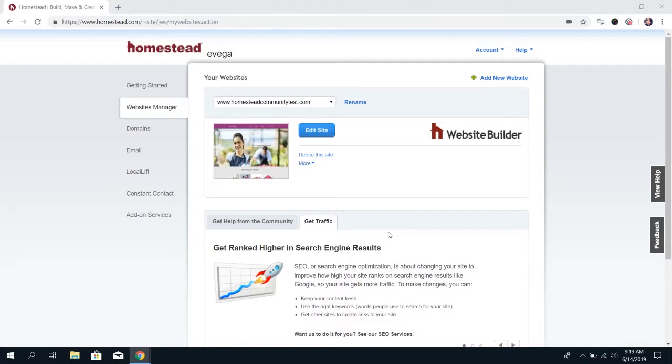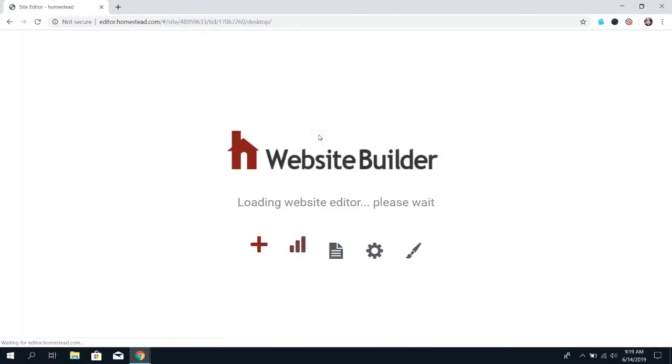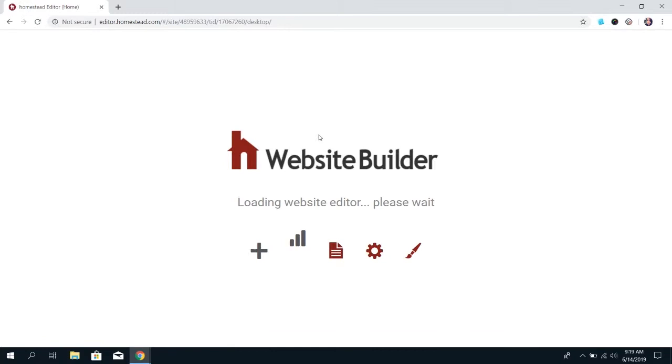So as always, to get started, we're going to log into the Builder. Once the Builder loads, on that left menu, you're going to see the option that says Blog.